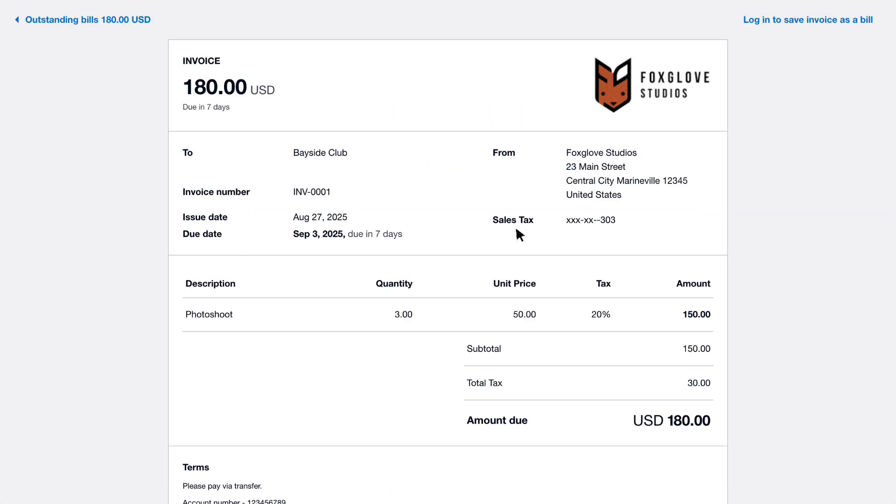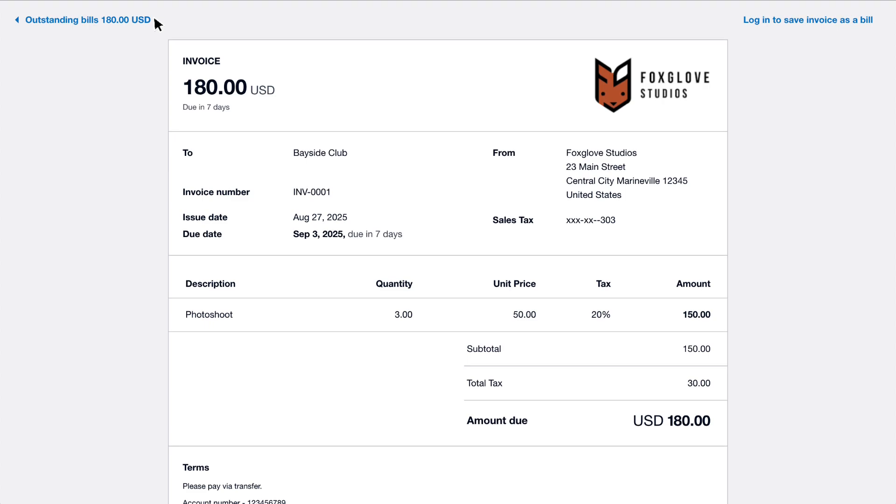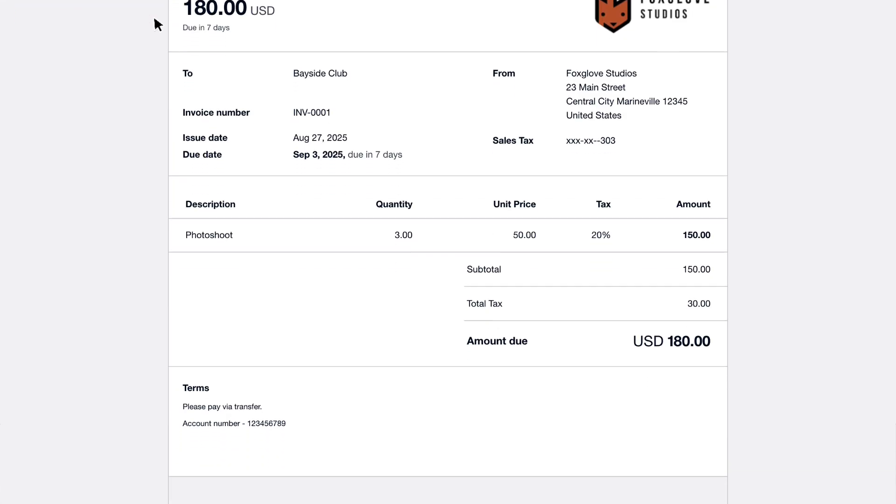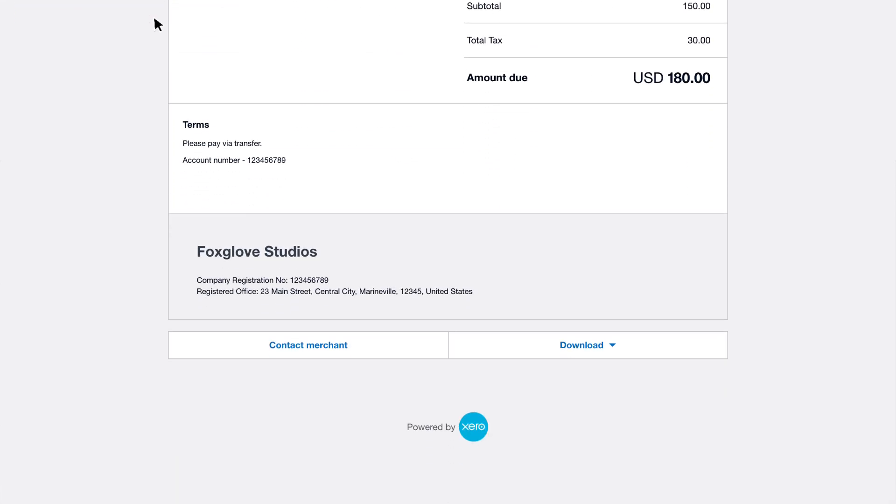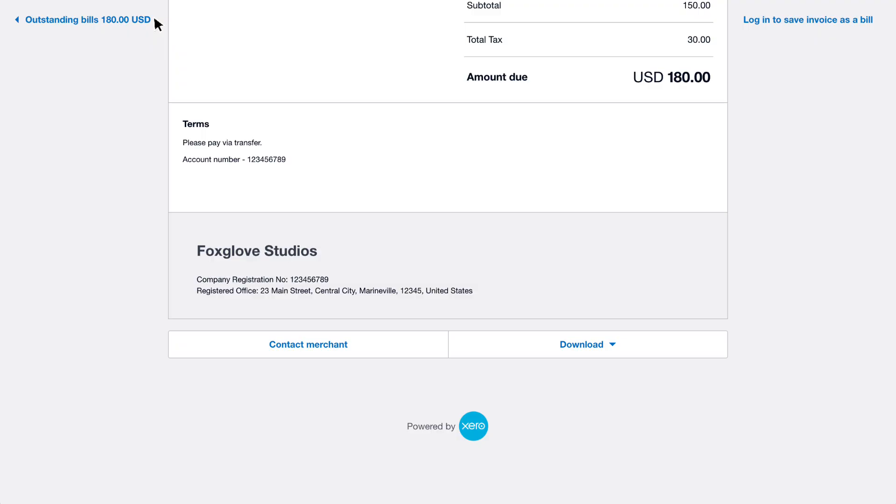When they view the online invoice, they'll see all line item details and your payment terms. If they have multiple outstanding bills, they can view them in the top left. If you've set up a payment service, they'll also see a Pay Now button, enabling instant payment. At the bottom, they can also download a PDF copy for their records.